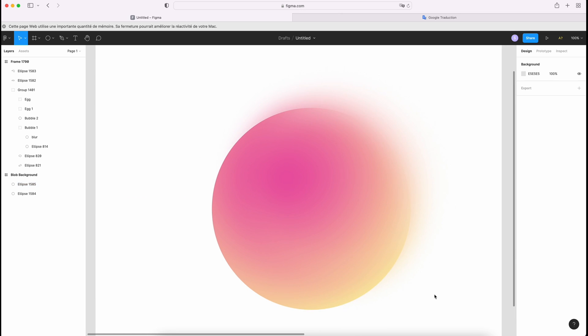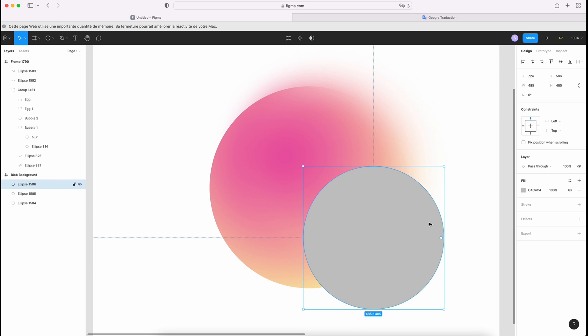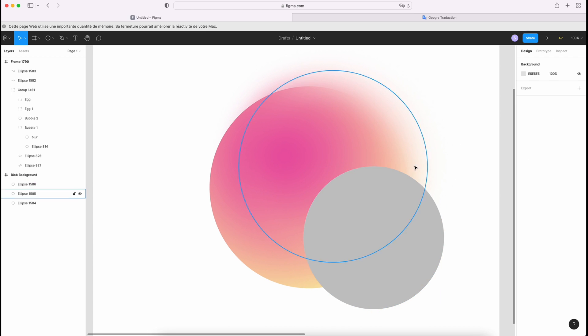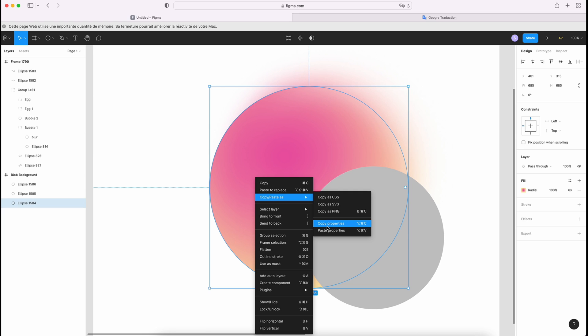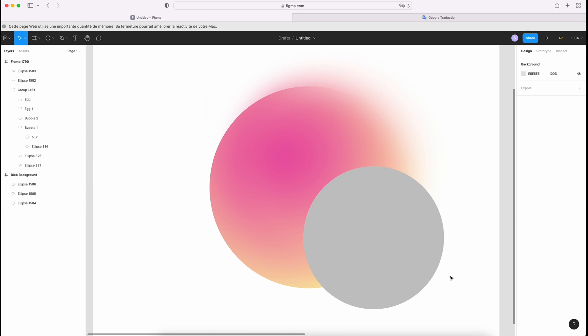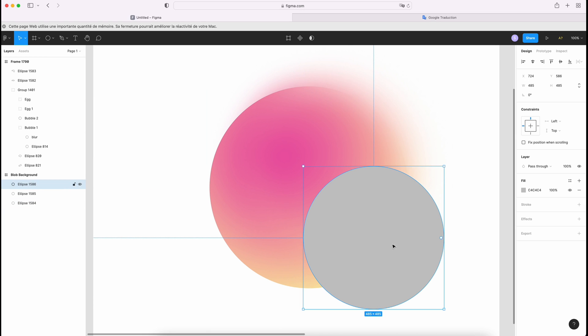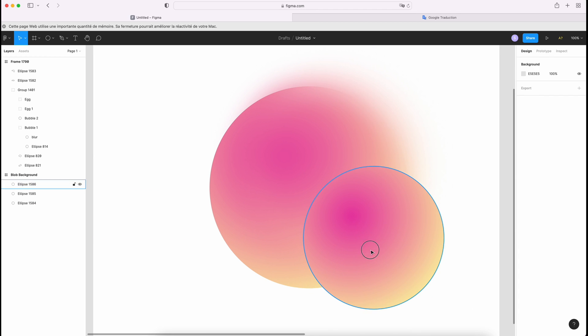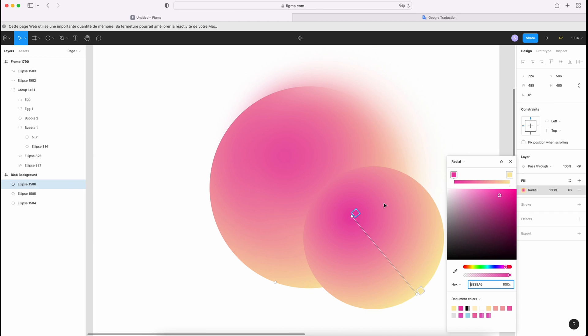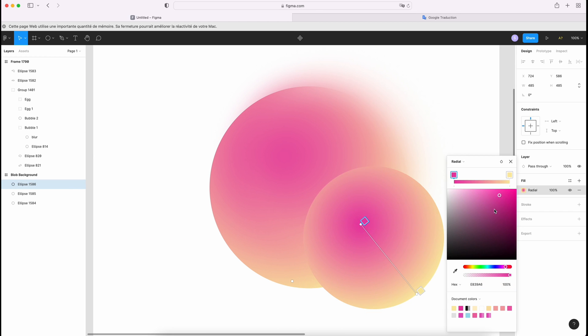We're gonna draw a smaller circle. And I want to have the same color. So I'm gonna click and go to copy property. And then click on this one and go paste property. I have the same color. And you can move your color like this.